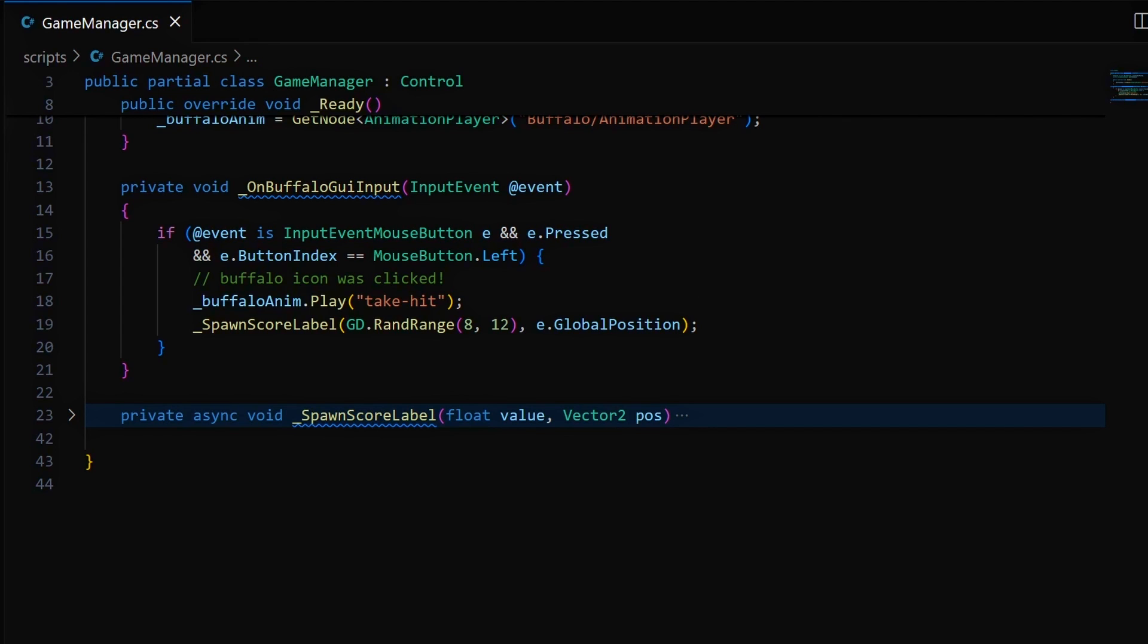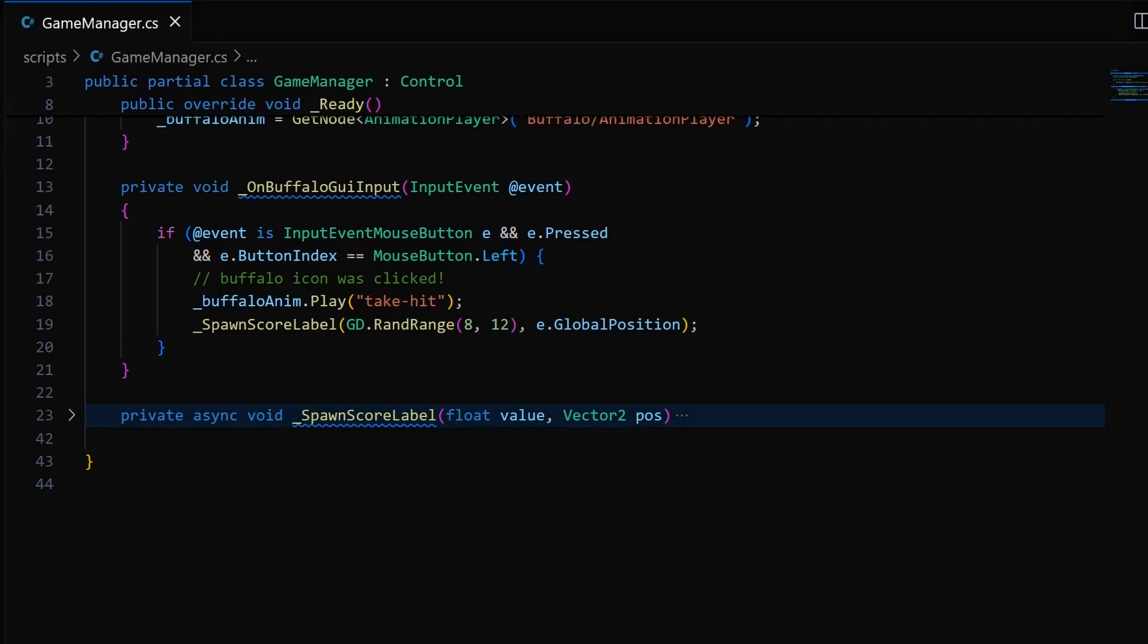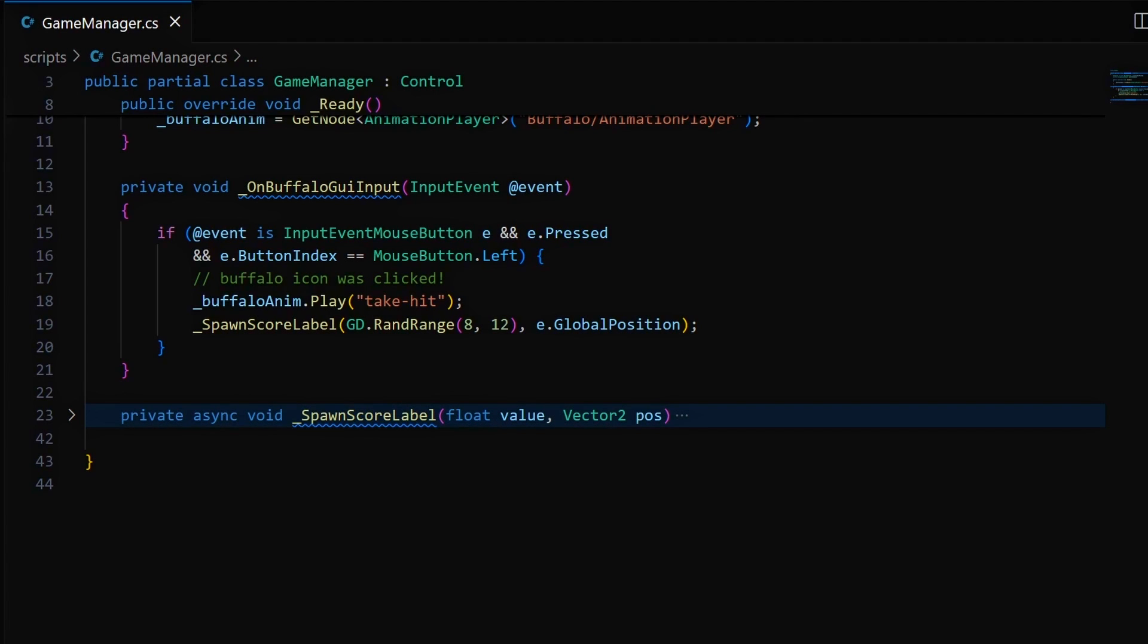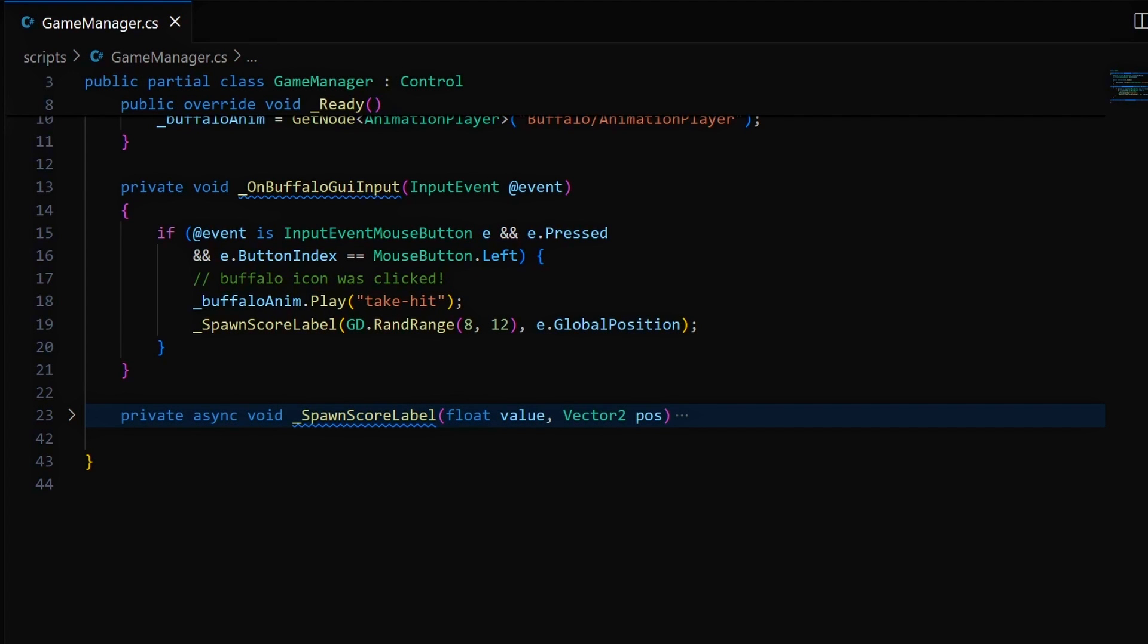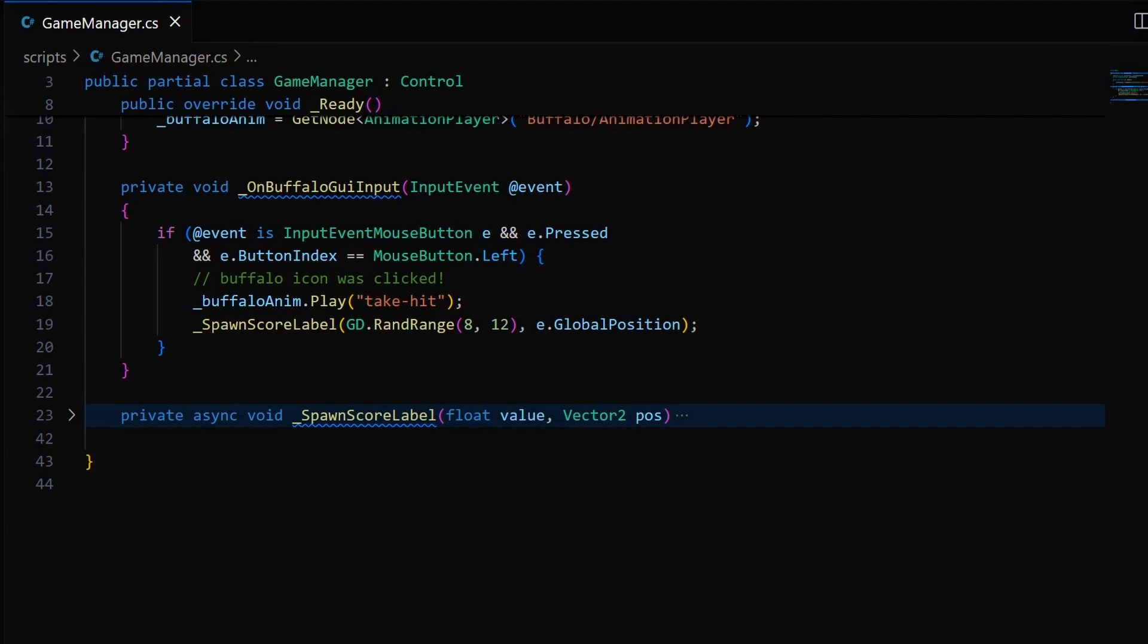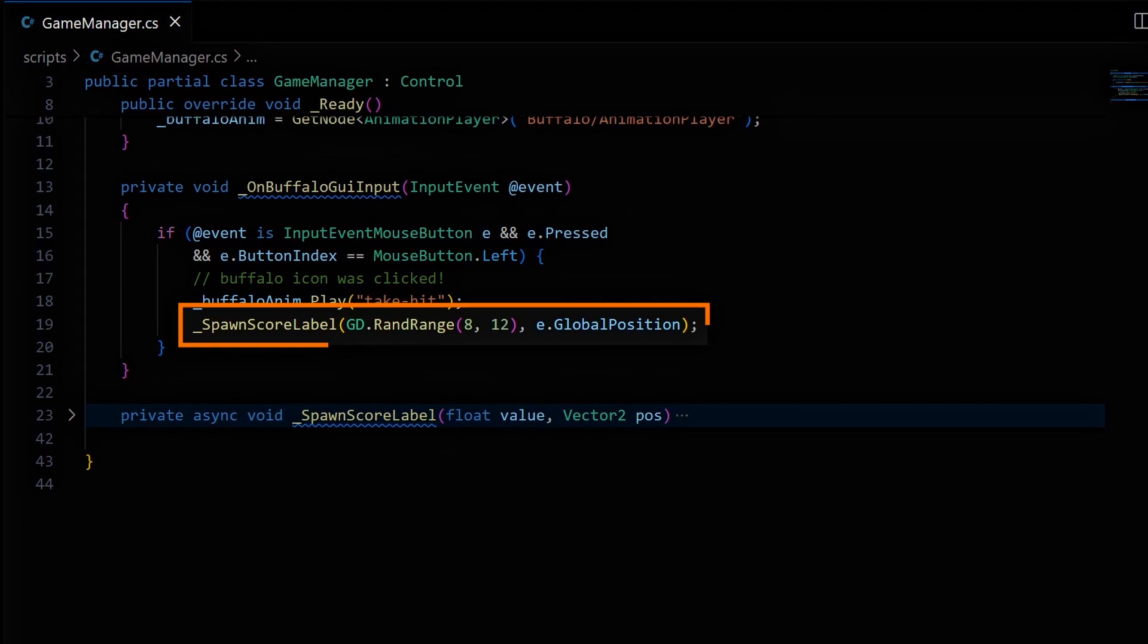And this way you can see if the event type that was generated is the one that you're interested in. Typically here, to check if the player left-clicked on our sprite, we'll do three checks. First, we'll use an is pattern to check that we had an event of input event mouse button type. Second, that it was a press and not a release. And third, that it was indeed the left mouse button. So to sum up, this if block executes when we left-click on our UI element. And inside, we'll simply play our animation using our reference to the animation player node and call a private function in our script that spawns a little dynamic text at the position of our click.